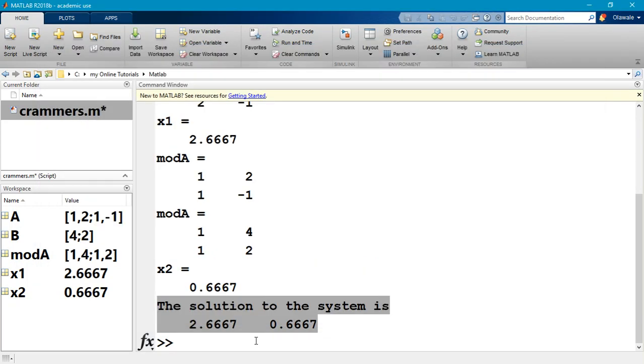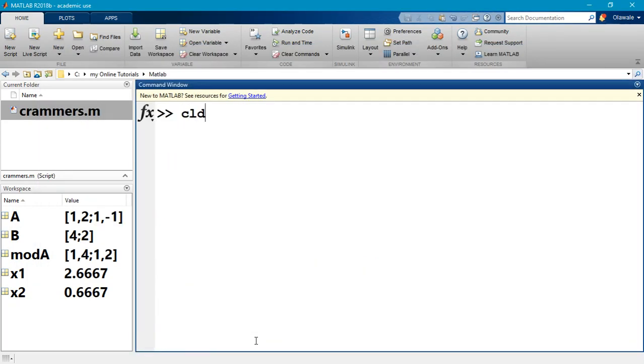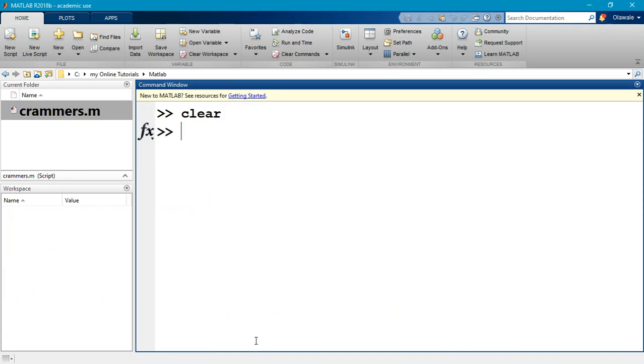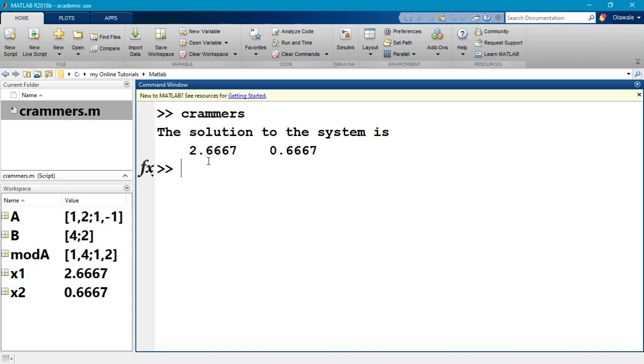I'll save this, come back to my command window, clear my workspace again. I don't have to clear both, but I'll just go ahead and clear it. Type cramers once again, and now all it does is display 'the solution to the system is 2.667 and 0.667'. So I'll stop this video at this point, and in the next video I believe I'll start talking about scripts and functions, that is MATLAB programs. Thank you.